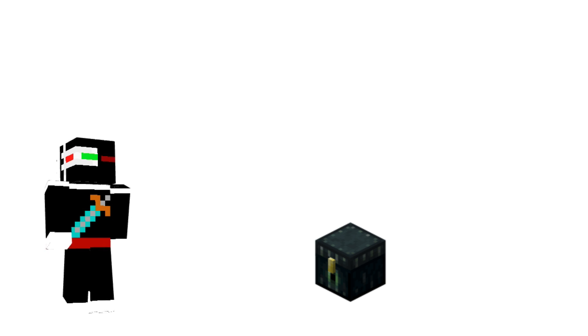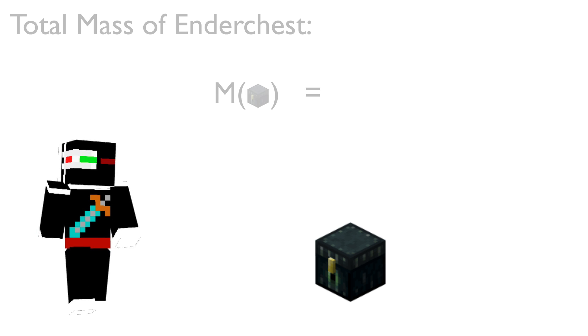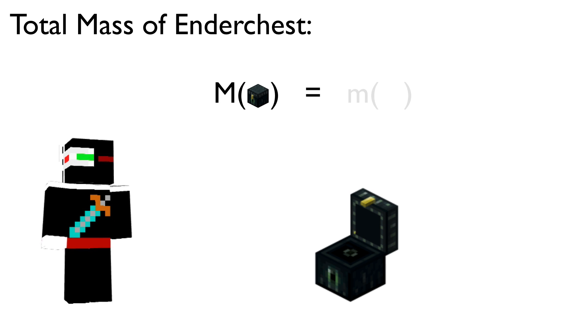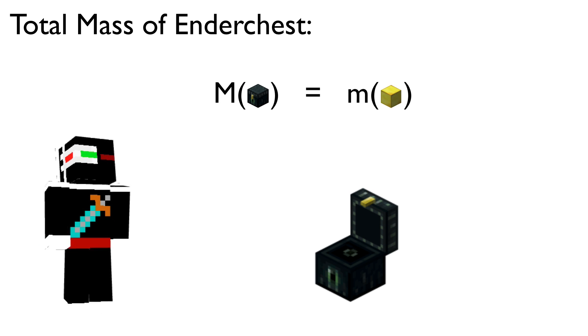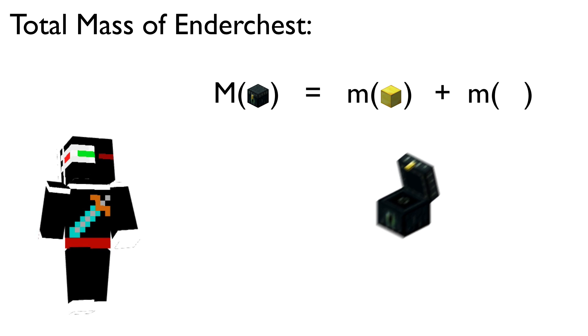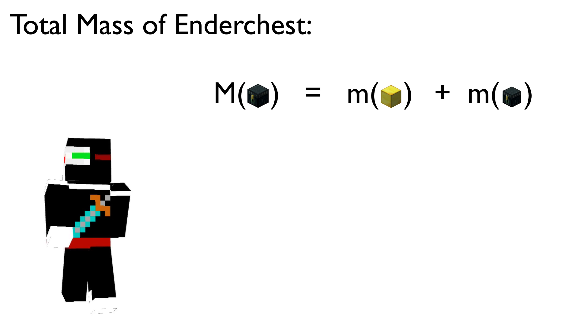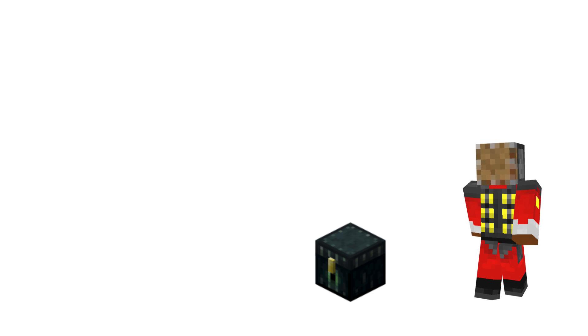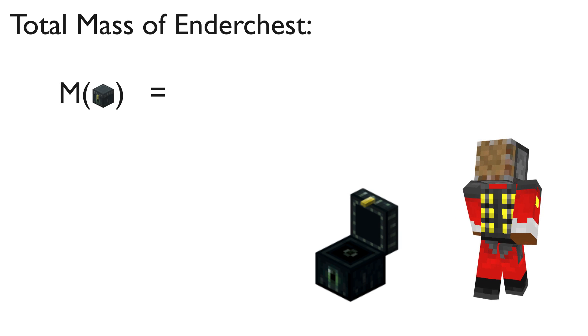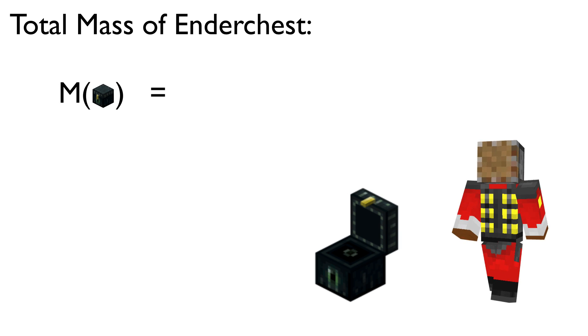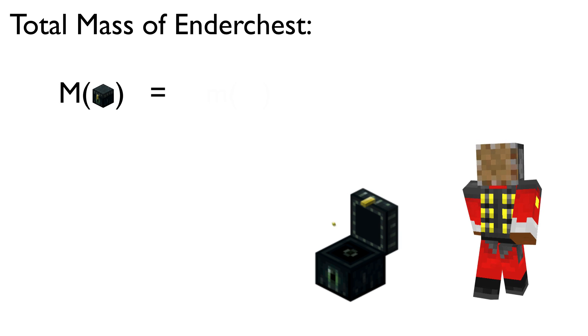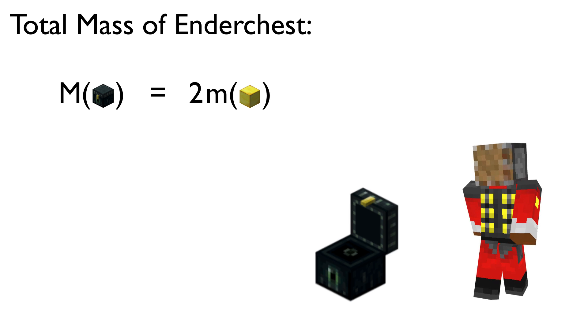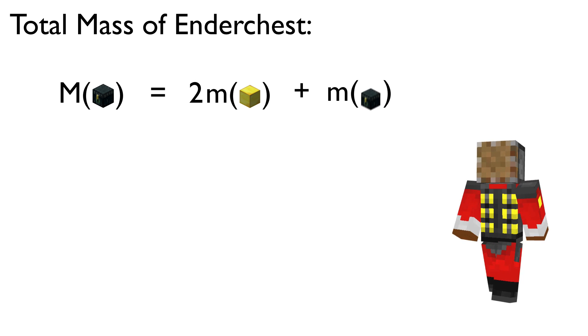Qi, upon weighing the ender chest, sees that the mass of the ender chest is equal to the mass of a gold block plus the mass of an empty ender chest. Cell on the other hand, upon weighing the ender chest, sees that the mass of the ender chest is equal to two times the mass of a gold block plus the mass of an ender chest.